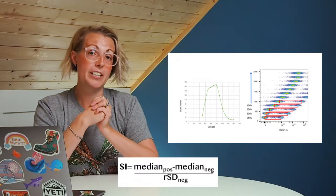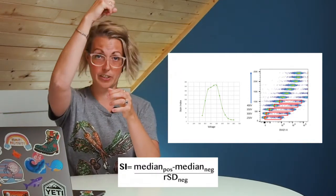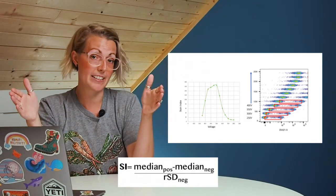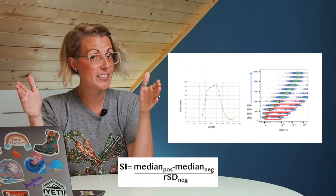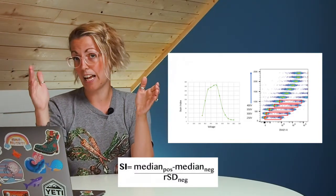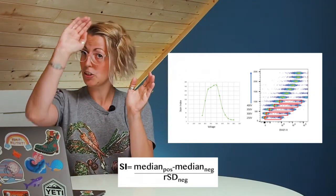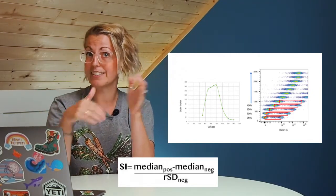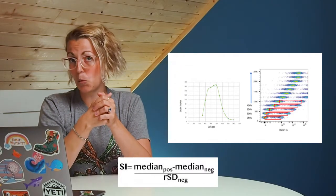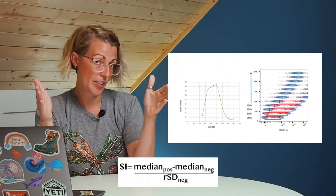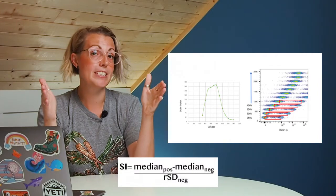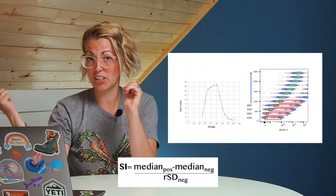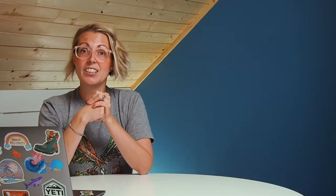As we increase the voltage, our stain index increases to a point because we've maximized the difference in signal between the negative and the positive. Then you'll see a turning point where we start to drop in stain index. This is the point where our background spread is starting to decrease that resolution. It's also the point where we've lost our positives and they're too bright, so it would not be an ideal voltage to be using.